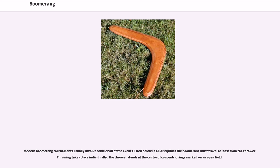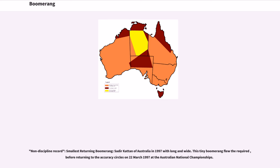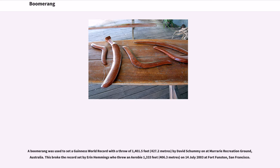Modern boomerang tournaments usually involve some or all of the listed events; in all disciplines the boomerang must travel at least a minimum distance from the thrower. Throwing takes place individually, with the thrower standing at the center of concentric rings marked on an open field. Events include non-discipline records and smallest returning boomerang — Sadir Katan of Australia in 1997 threw one both long and wide. This tiny boomerang flew the required distance before returning to the accuracy circles on March 22, 1997 at the Australian National Championships. A boomerang was used to set a Guinness world record with a throw of 1,401.5 feet (427.2 meters) by David Schummy at Murray Bridge Recreation Ground, Australia.